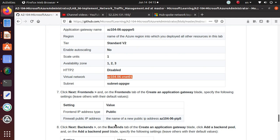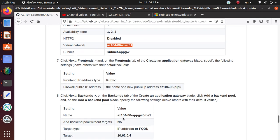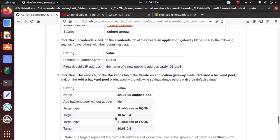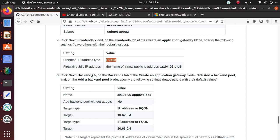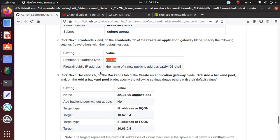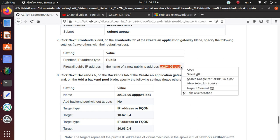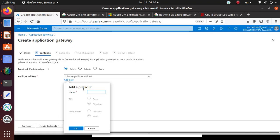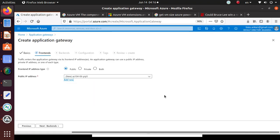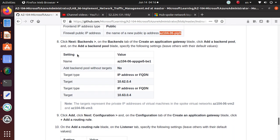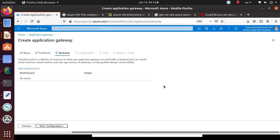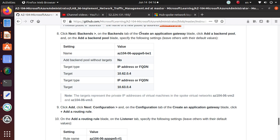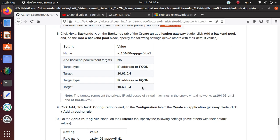Then click on Next: Front-ends. On the front-end tab of the application gateway, we got to specify the front-end IP address. I need a public. Choose pip5 is what we want to choose. Oh there's only pip4. The name of the new public IP address - so we're going to create a new public address and we're going to use that one. Add new and this is going to be the new public IP address. Okay, then let's go to the Backends, the next page. Add a backend pool and we'll specify these.